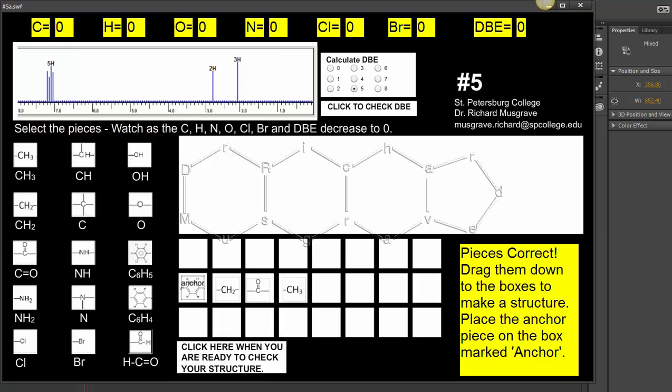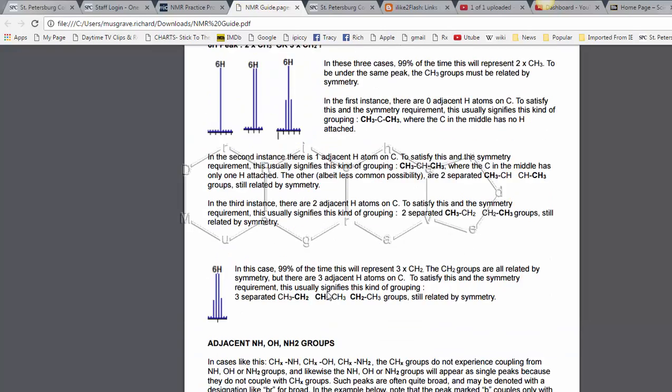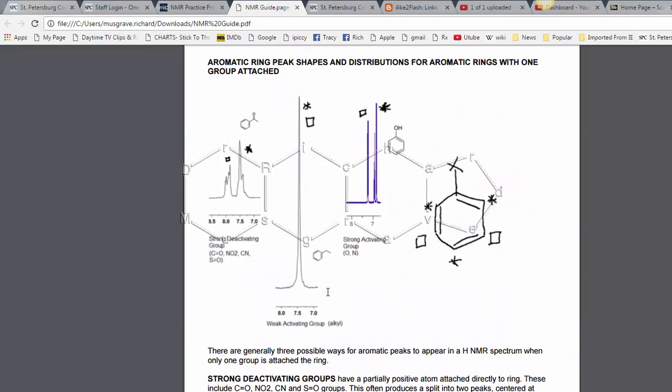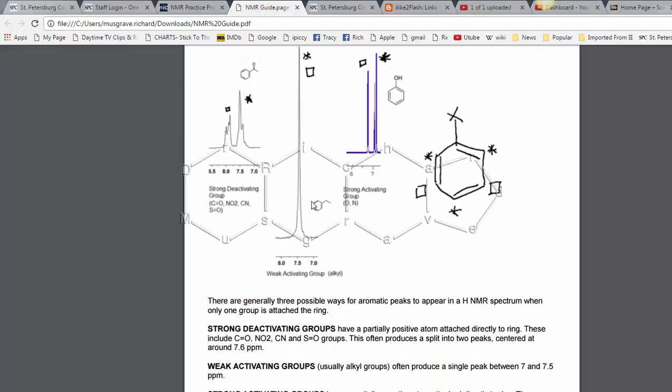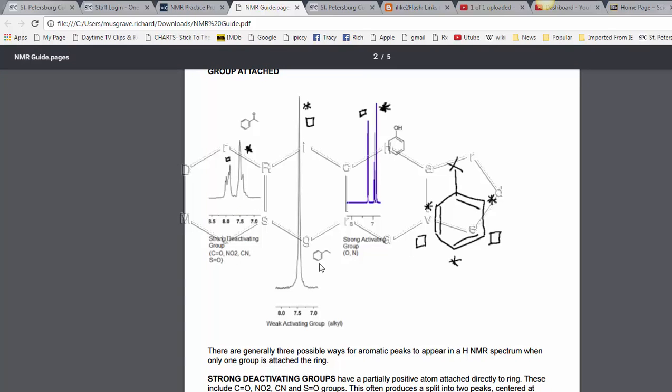I also want to point out something else you can use to help you with this. When you've got a C=O directly connected to the aromatic ring, it often splits the peaks and you'll see it around the 7.6 region split up into two peaks. When there's an alkyl or a CH group attached to the aromatic ring, it usually appears as a single peak.